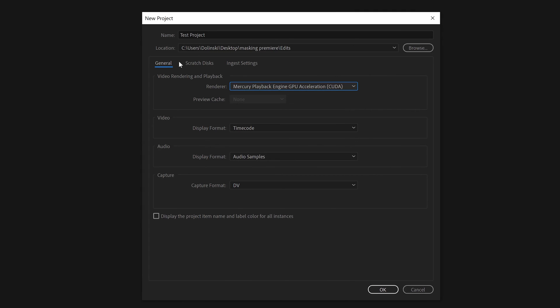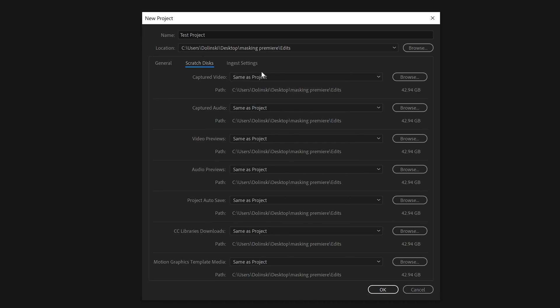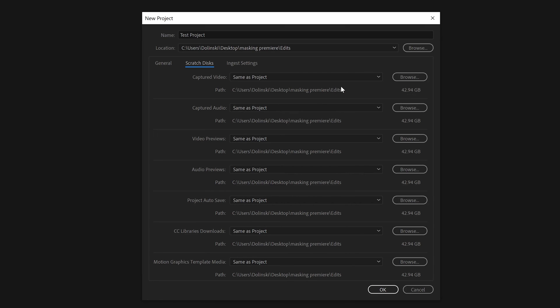Next to General up here is Scratch Disks. I have them set as Same as Project - that's probably the default. That just means that any captured video or audio, my previews for audio and video, my auto-saves, everything is going to be saved in the exact same folder, my Edits folder. That just makes it all clean and in the same spot.